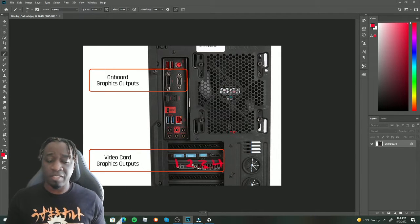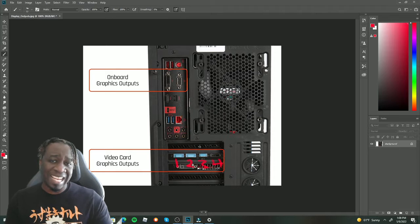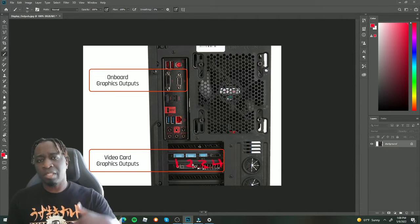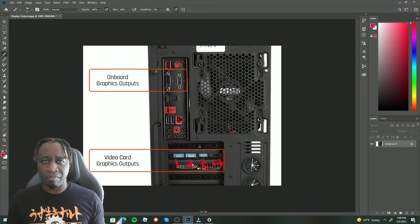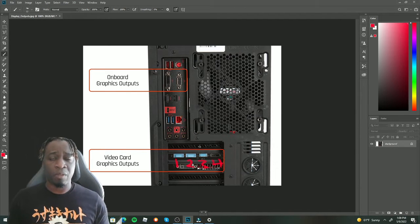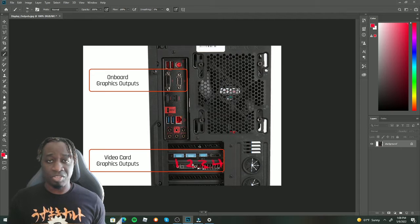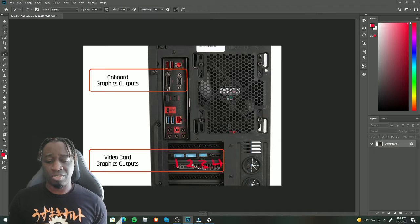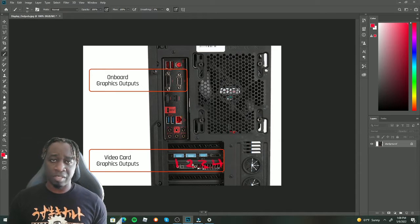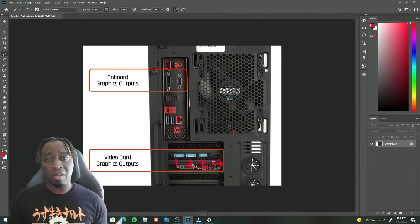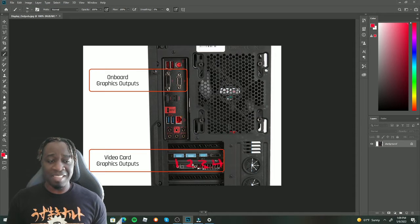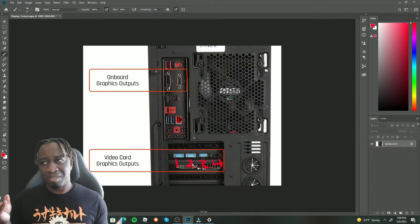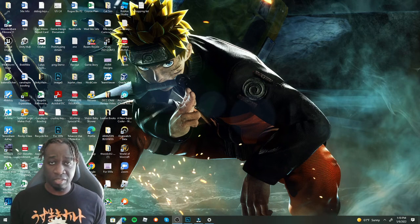There is a way to make both the onboard and the external graphics card work with modifications inside your BIOS, but since this is a beginner's guide, I don't want you to do that. The best solution is to make sure all your monitors are plugged into your dedicated graphics card, or don't plug any into the dedicated card and plug them all into your onboard. It's either one or the other.